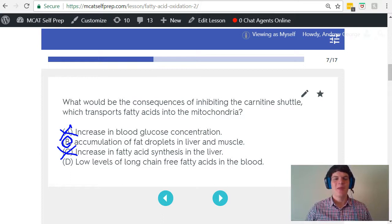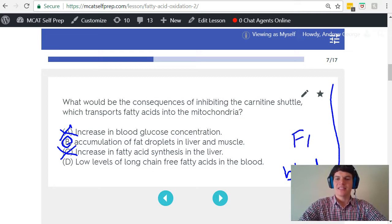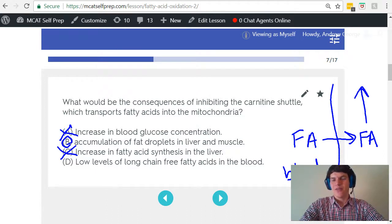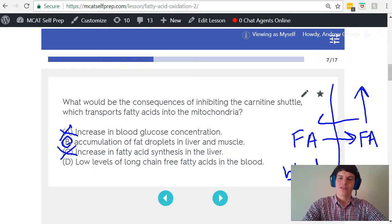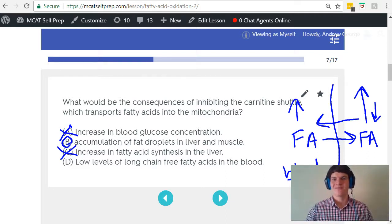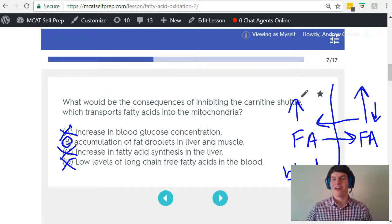And finally, answer choice D — low levels of the long chain fatty acids in the blood. Let's analyze this using Le Chatelier's principle. This is my bloodstream, and this is the cell, and I have fatty acids that are traveling into the cell, and these fatty acids are accumulating. According to Le Chatelier's principle, we're going to want to push this reaction in the direction that's going to decrease those fatty acids in the cell. Therefore, they're going to start to travel outwards, increasing the concentration in the bloodstream and slightly decreasing the concentration in the cell, allowing us to balance out this reaction. For this reason, we'd expect there to be high levels of long chain free fatty acids in the bloodstream.